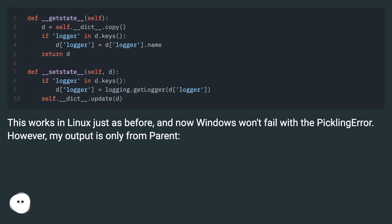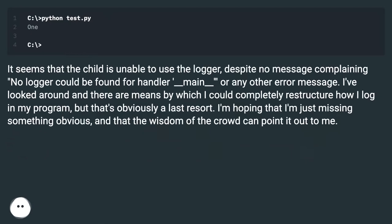This works in Linux just as before, and now Windows won't fail with the pickling error. However, my output is only from parent. It seems that the child is unable to use the logger, despite no message complaining 'No logger could be found for handler __main__.'